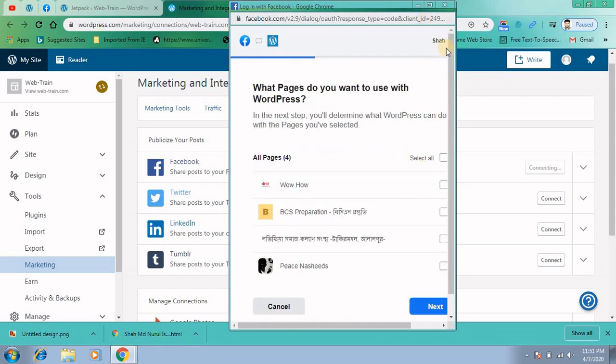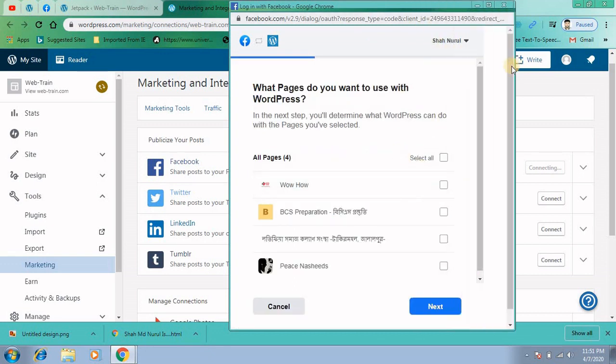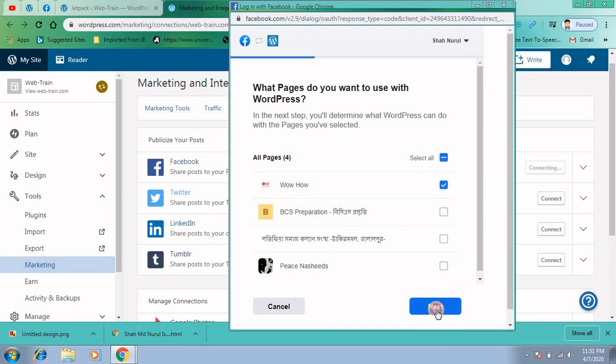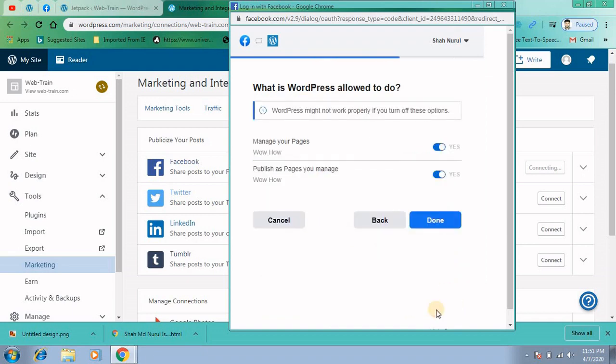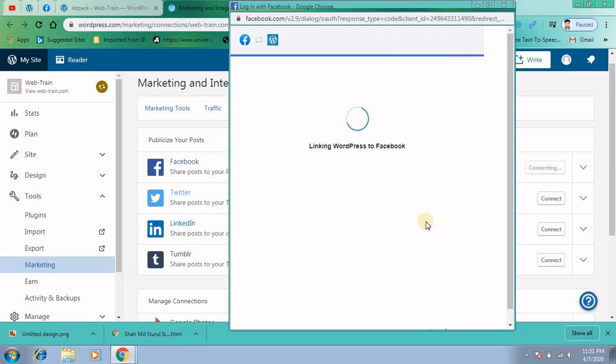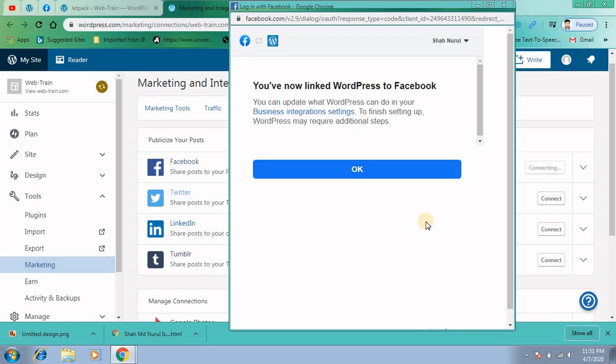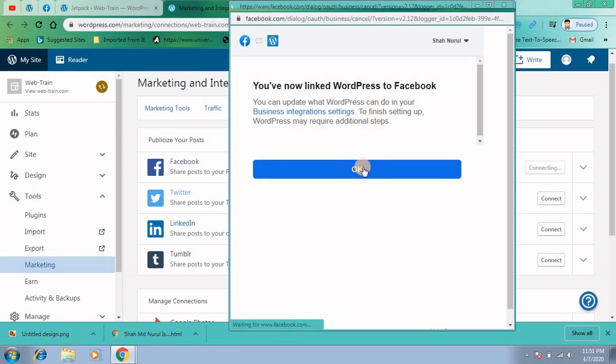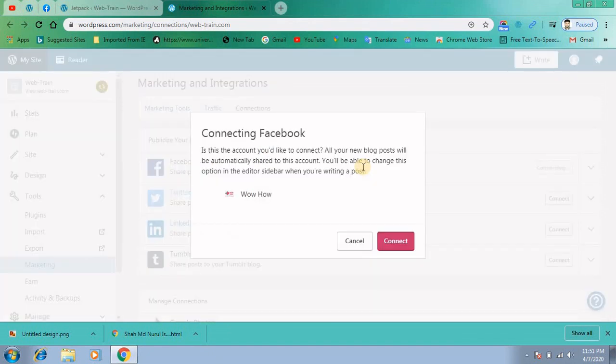Then the list of the pages you have will be displayed in the pop up window. Click on your desired page where you want to post those links or share those things. Just click on done.